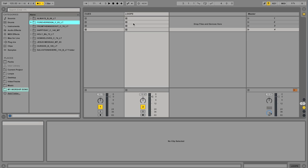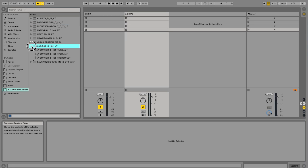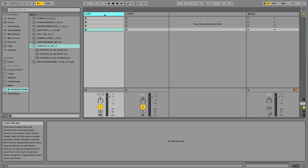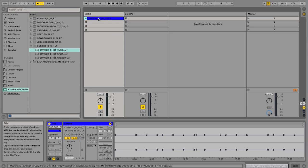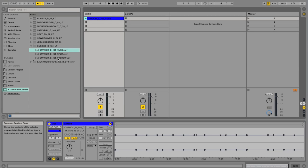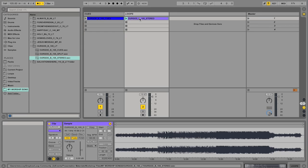What we're going to do is I'm going to go ahead and drag in my song that I have here. So in my left-hand side of the Ableton window, I have my file browser. And I've got these two tracks: a cue track and a loop track. So we're going to drag the cues in here and the stereo loop here.